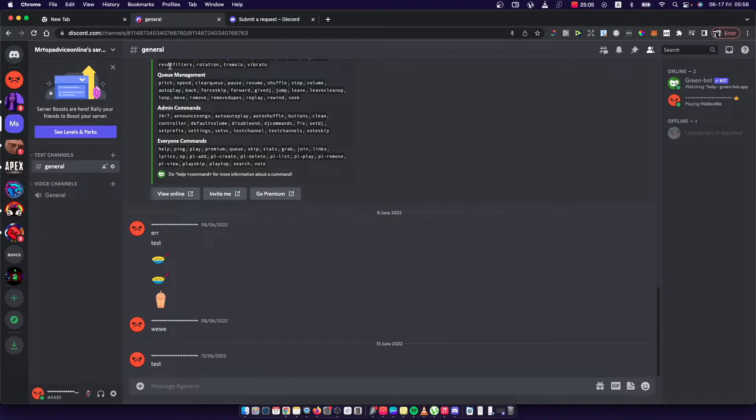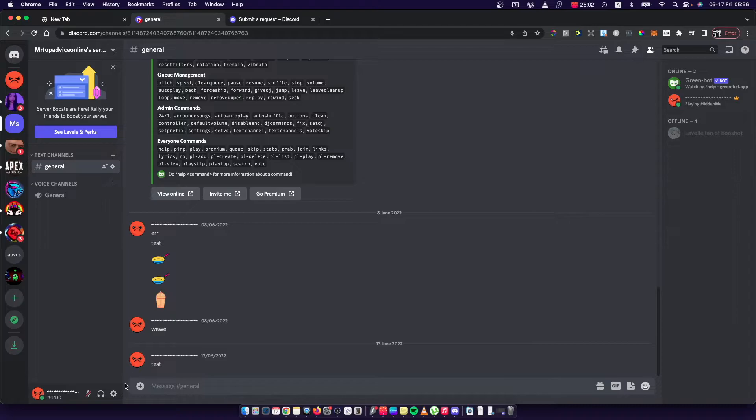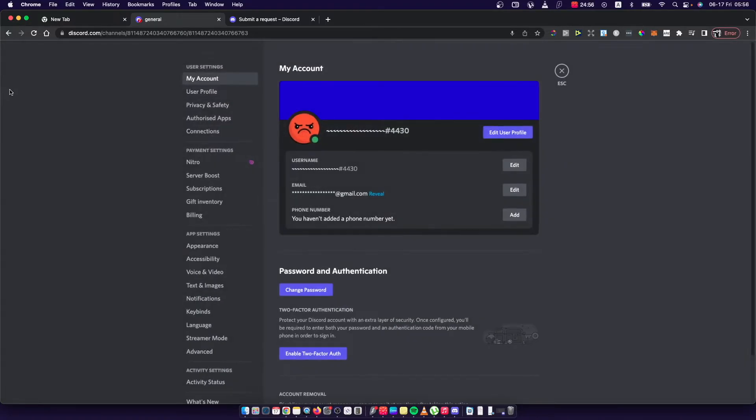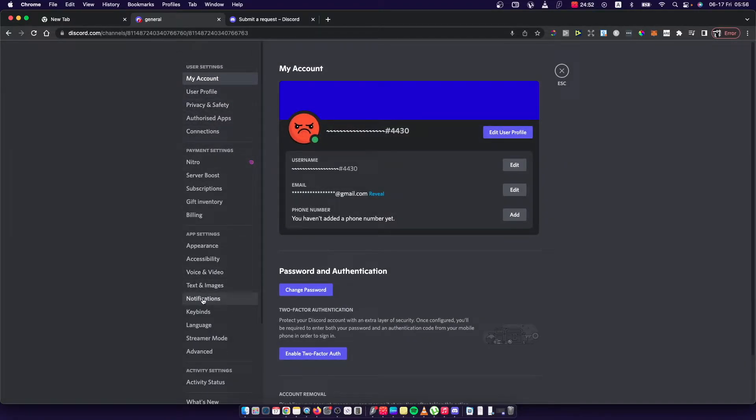And then the next step, you need to press on the little cog icon that is on the bottom left side next to your profile icon that says user settings. And then you need to go on notifications here on the left side as well.